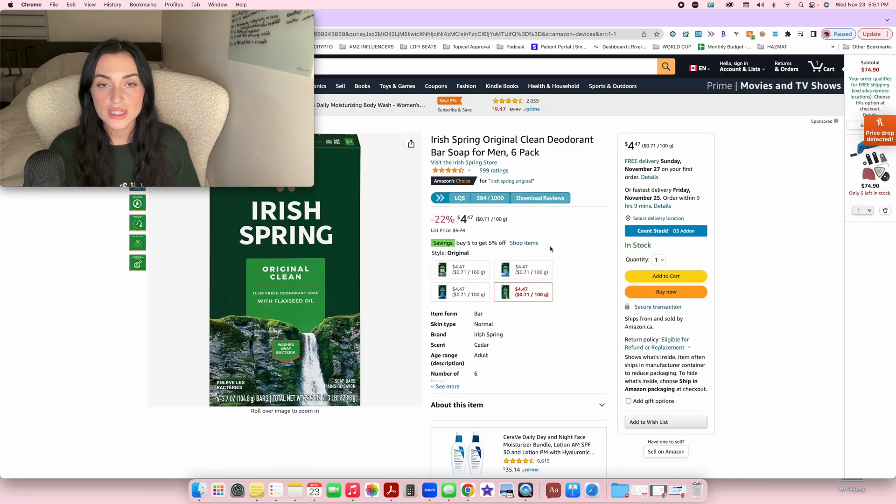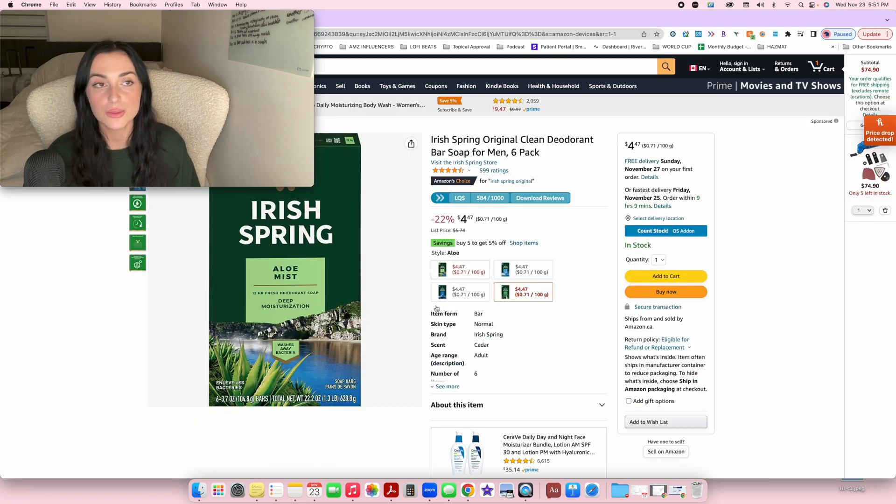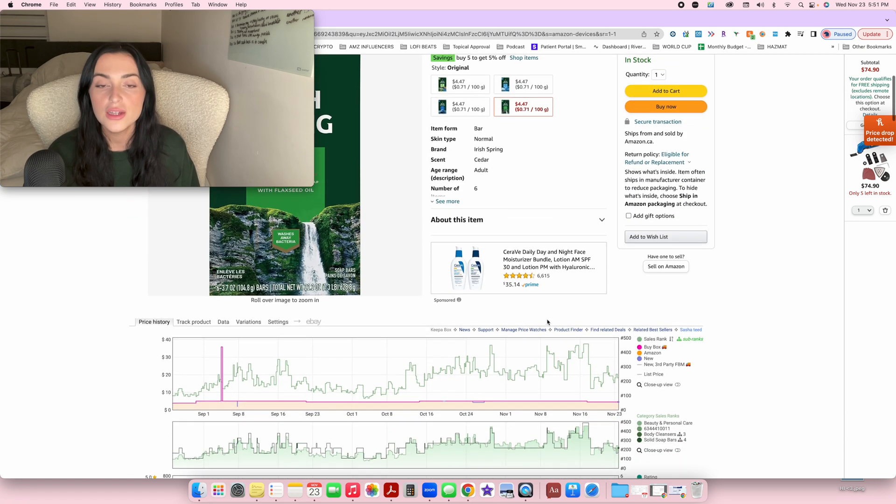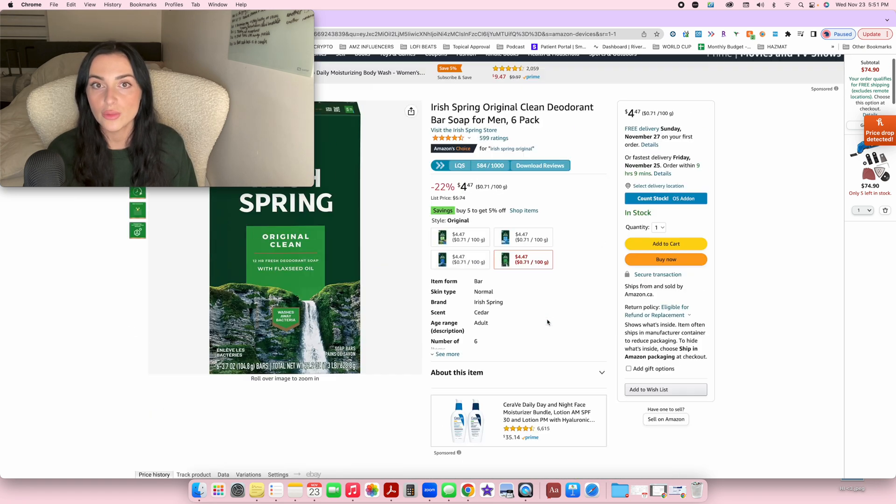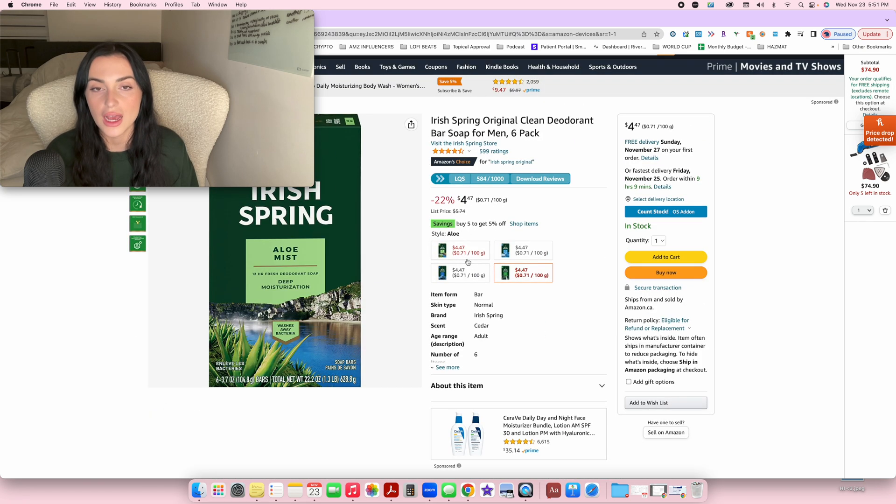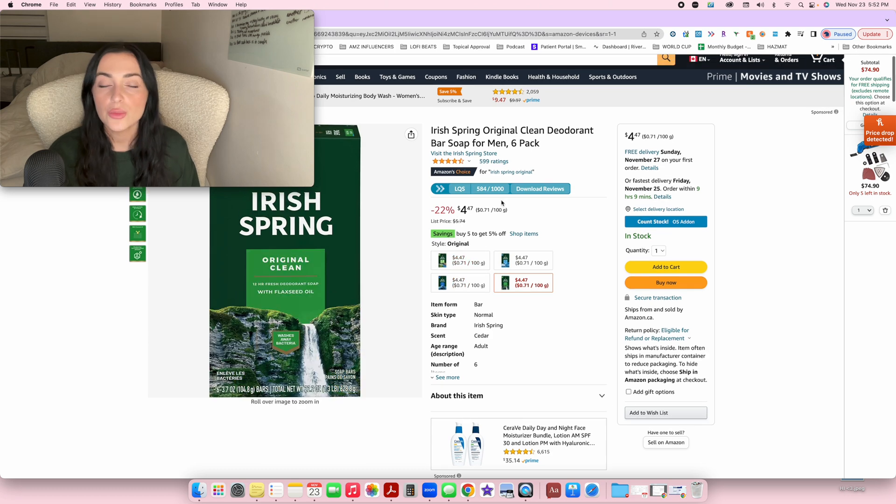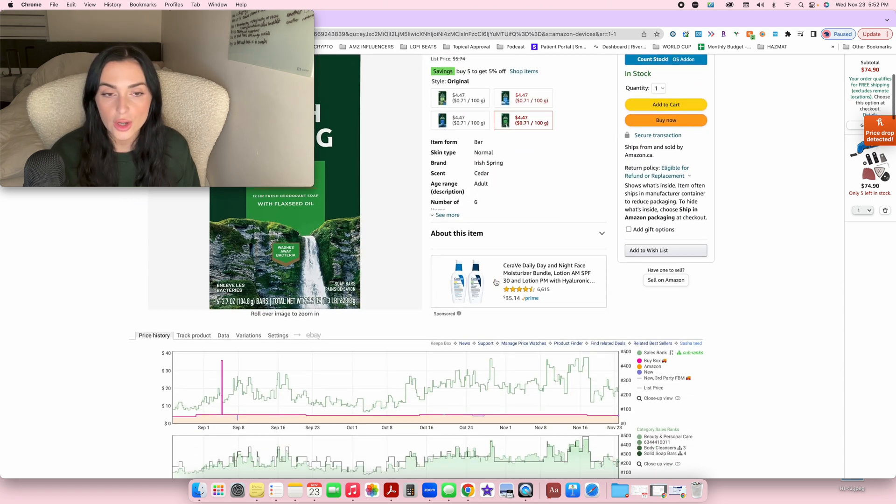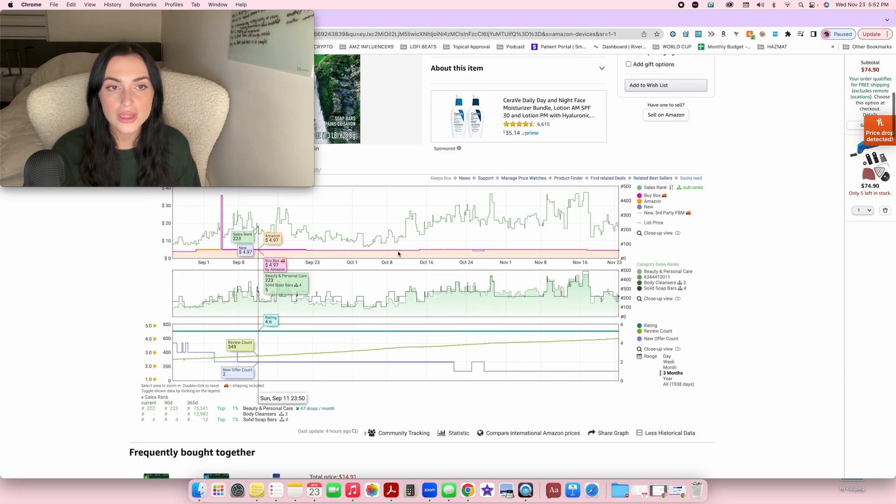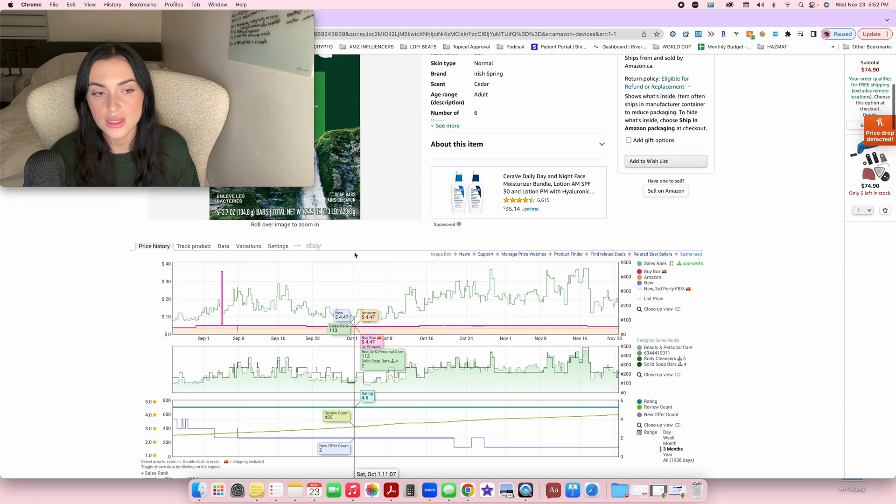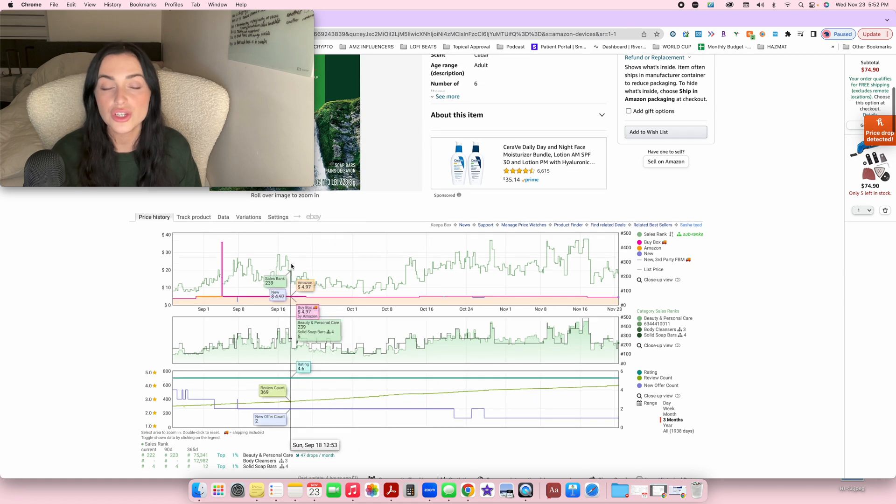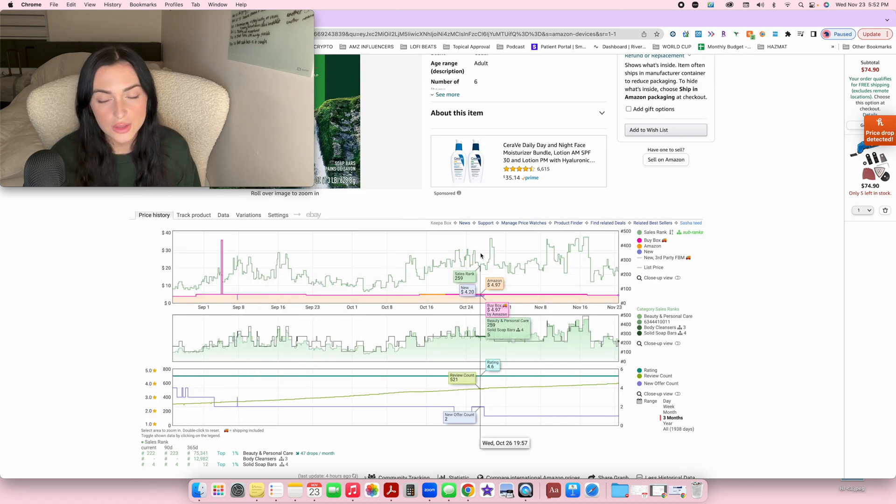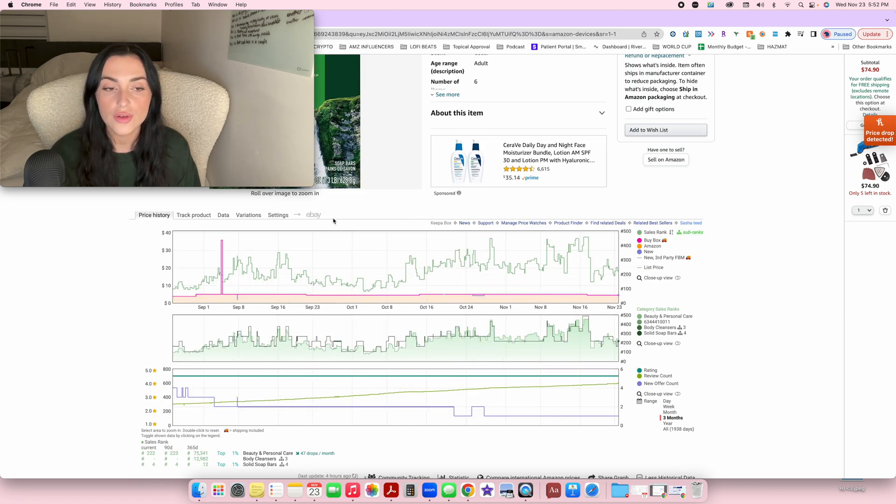All right, so the first thing that I'm going to show you is if ever you have a listing that has multiple variations, what can you do with Keepa to determine which variation is actually selling? That's what I'm going to show you. So basically if you didn't know, if there's multiple variations, typically the data that you see here can be shared between multiple variations. So it's not always for one.